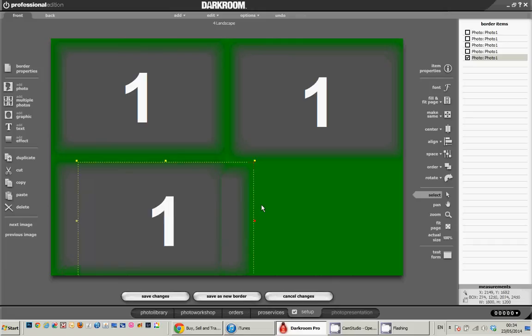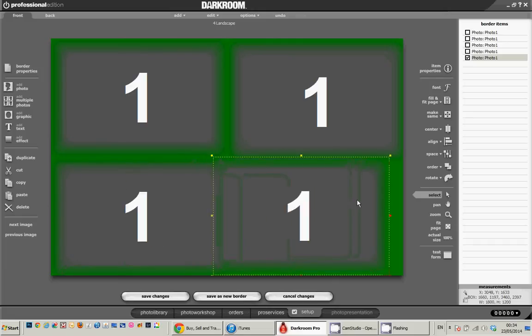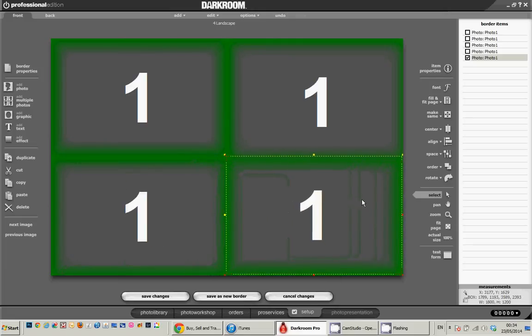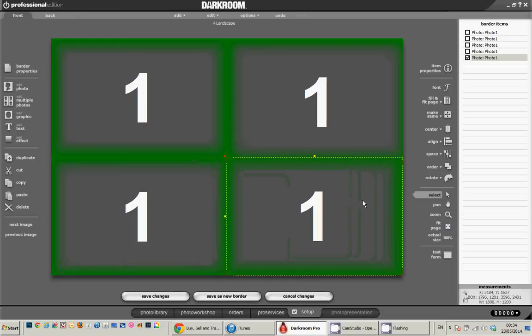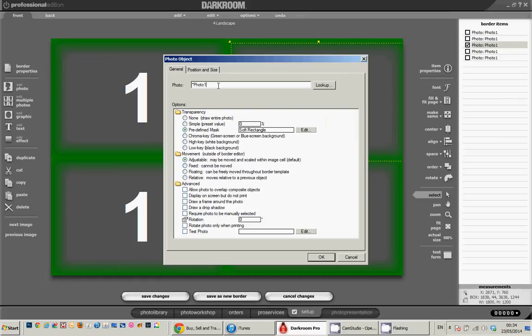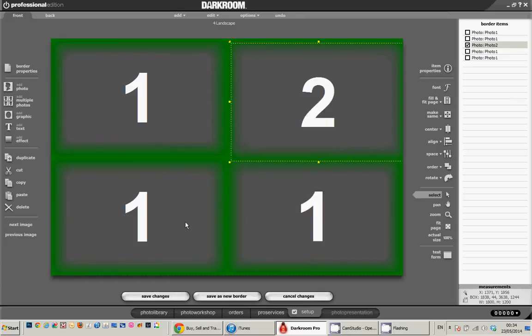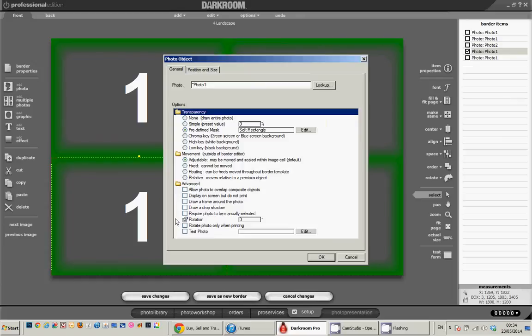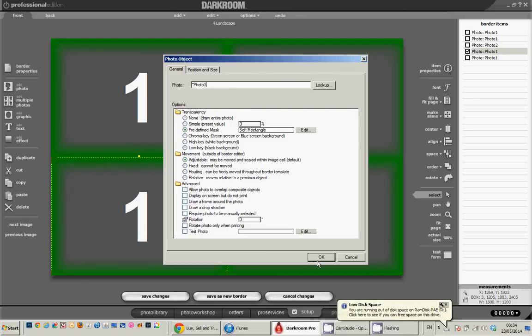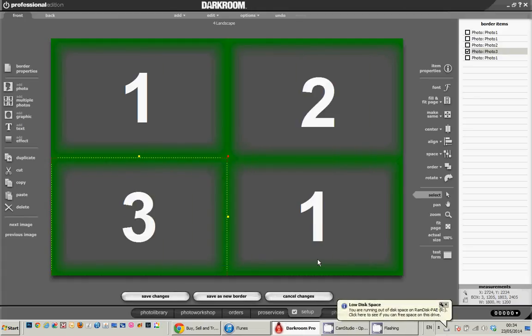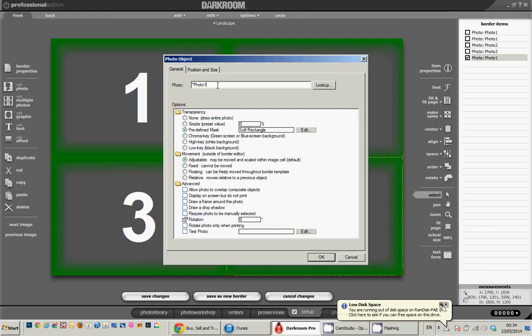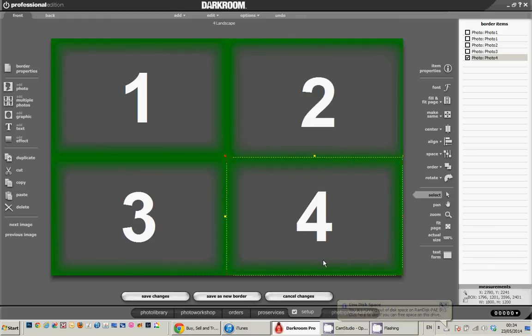Now the number 1 on it actually indicates it's image number 1. Now they're all image number 1. What I really want to do is give them each an individual number so they're individual prints. So I'm just going to click on it and where it's got this name up here, photo, I'm going to call that photo 2, photo 3 and then photo 4 and click OK.